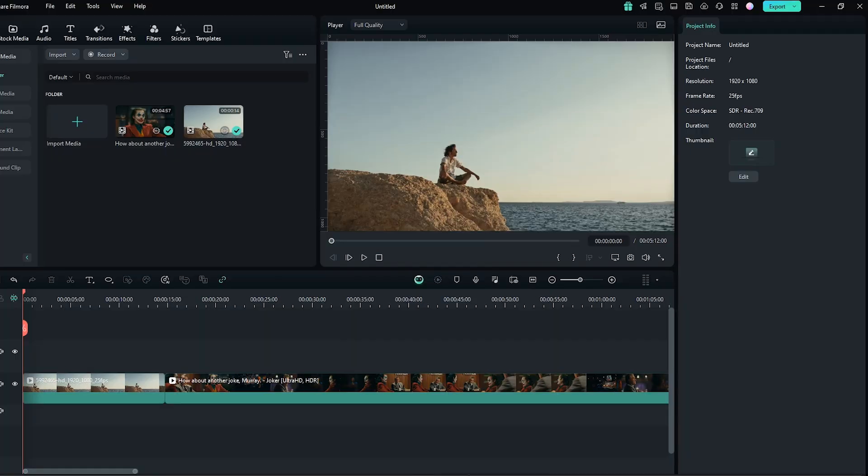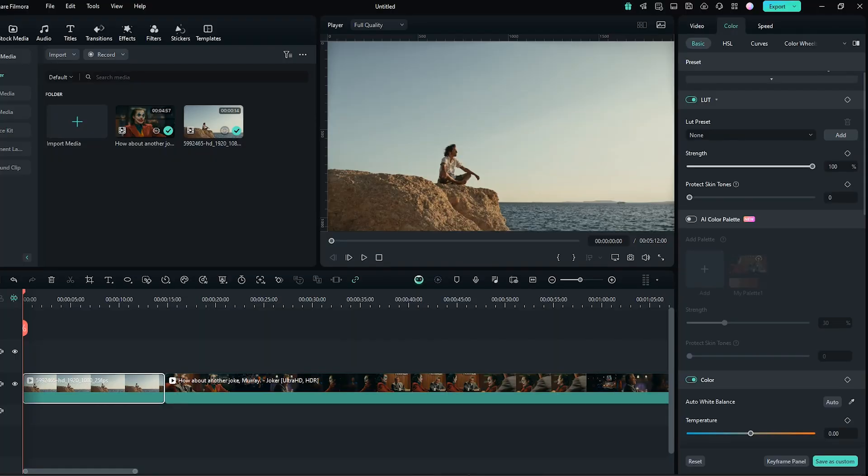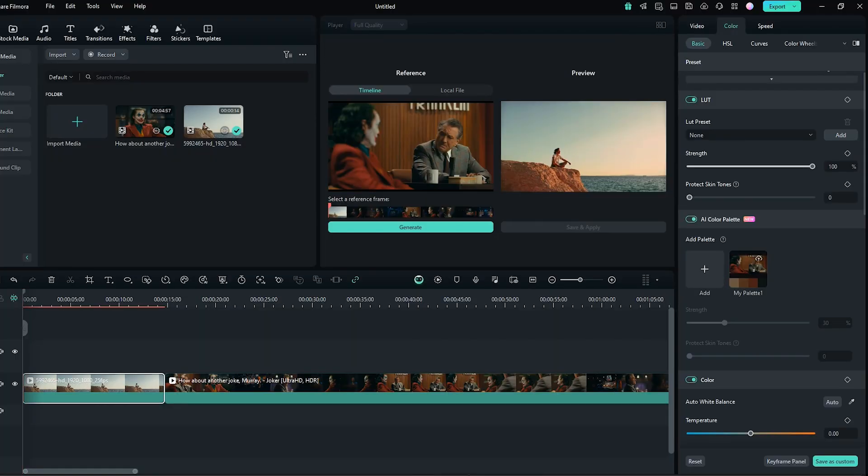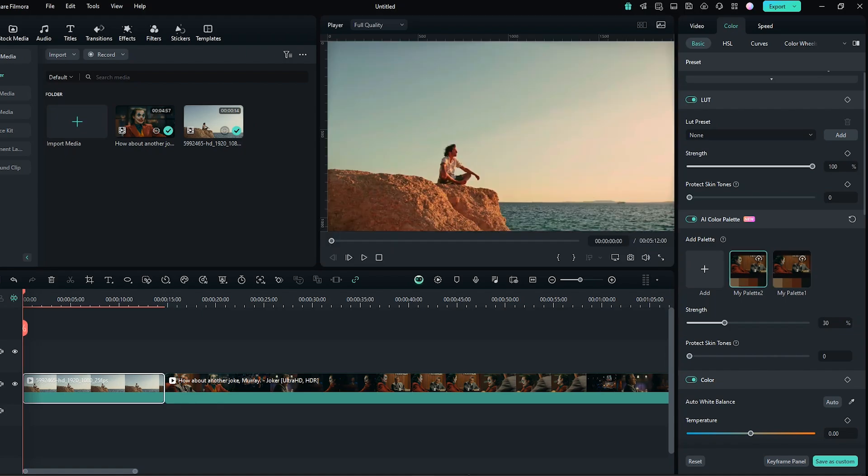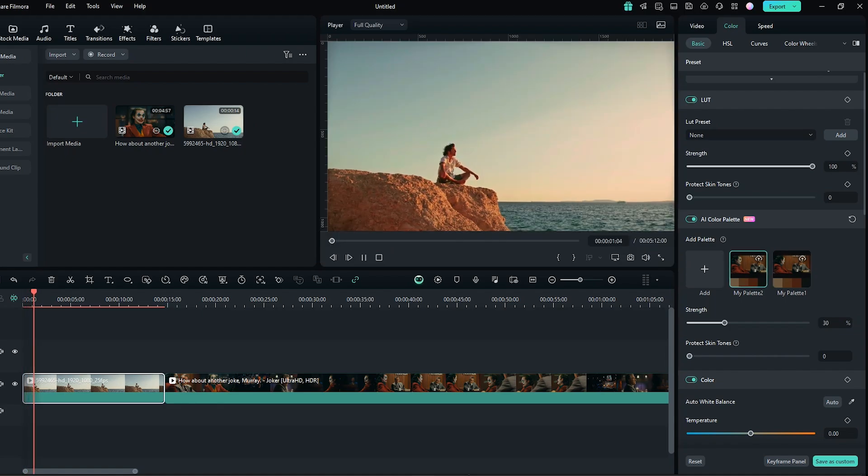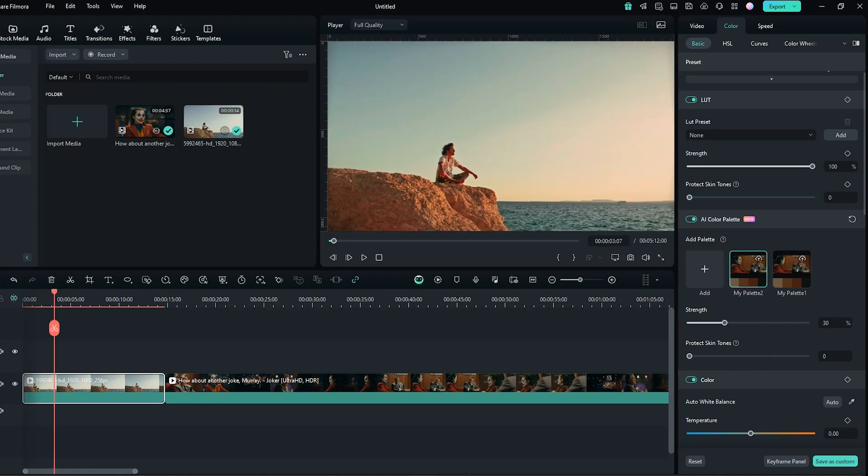AI Color Palette. Recreate the stunning visuals from your favorite movies. Upload a reference clip and Filmora 14 uses AI to extract the color palette and apply it to your project for a cinematic look.